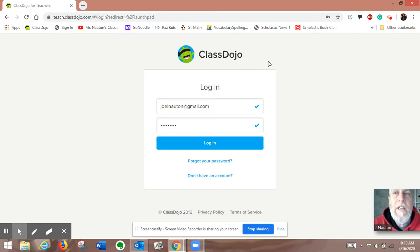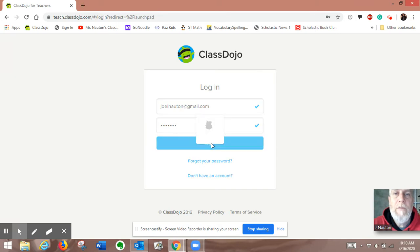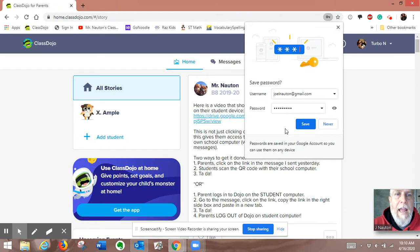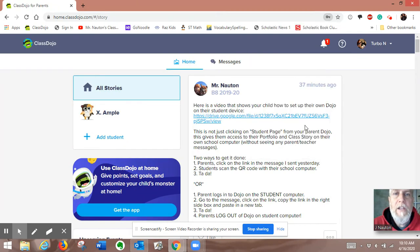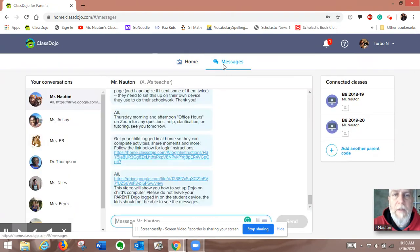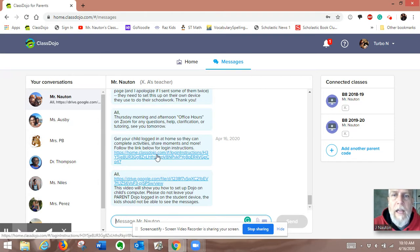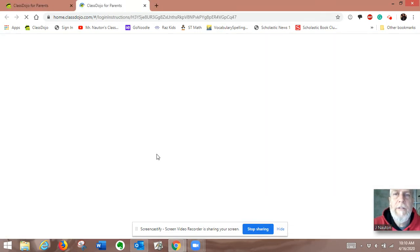First thing you do is you log on to your parent ClassDojo, just like you always do, and you will see a message from me that I sent yesterday about getting logged in at home, and you click on that link.